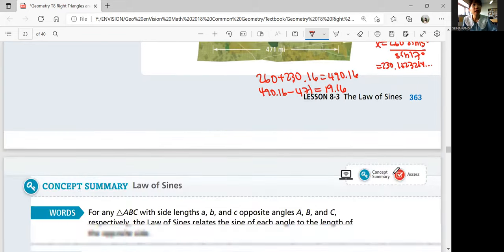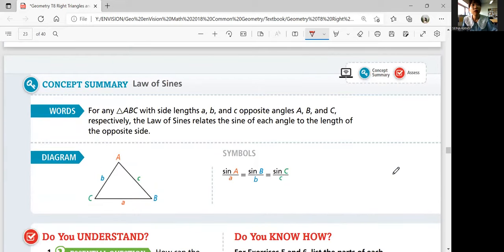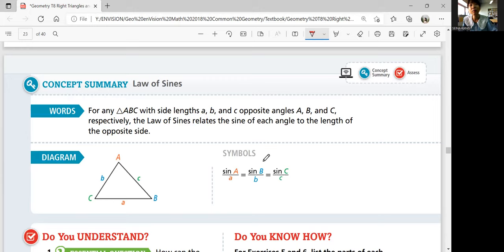That was the law of sines. To summarize: for any triangle ABC with side lengths A, B, and C opposite angles A, B, and C respectively, the law of sines relates the sine of each angle to the length of the opposite sides. Sine angle A over length A equals sine angle B over length B, which also equals sine angle C over length C. That was lesson 8-3, law of sines, and we will look at law of cosines in the next lesson. Thanks for watching, guys — I'll see you in the next video. Bye.